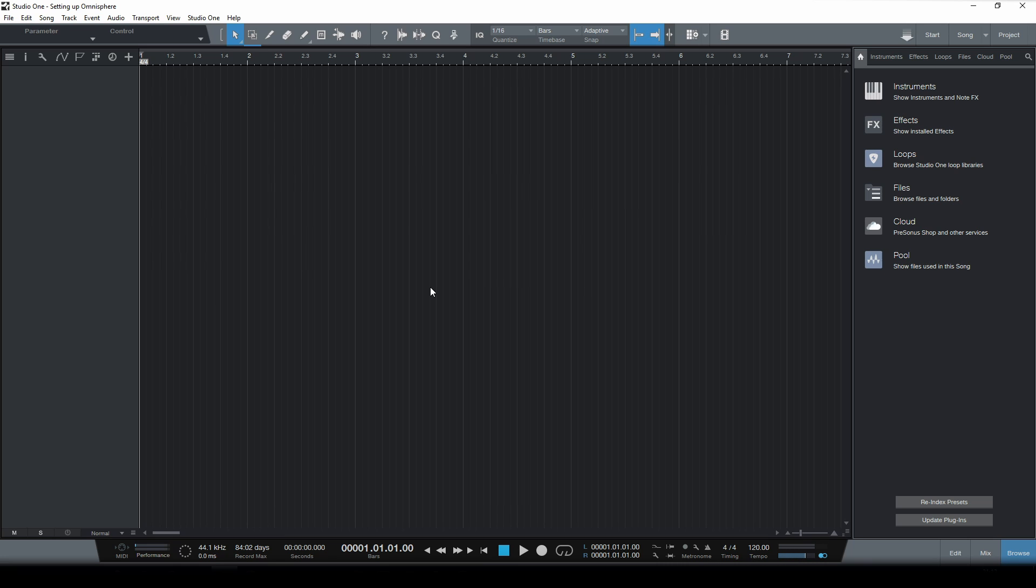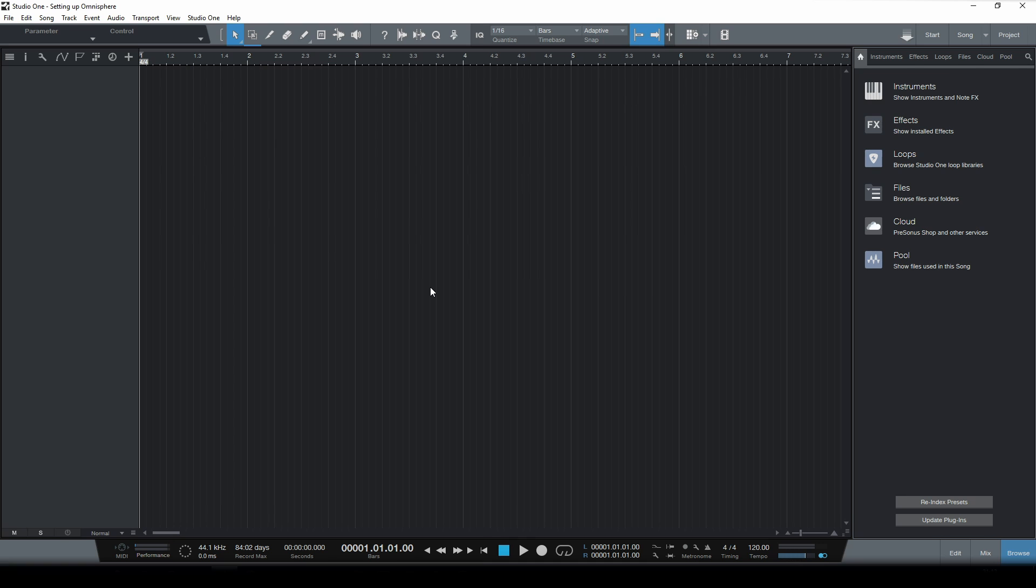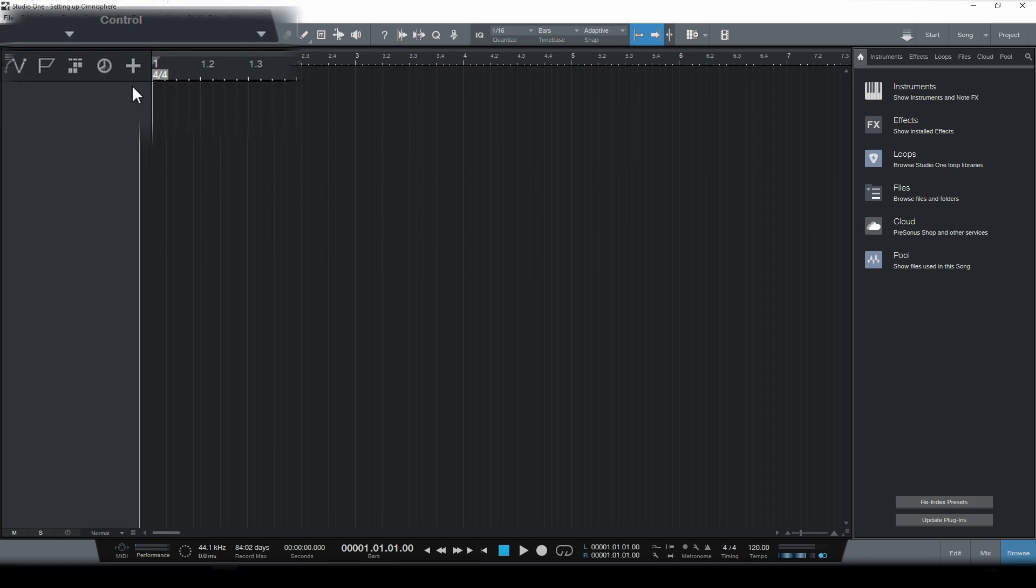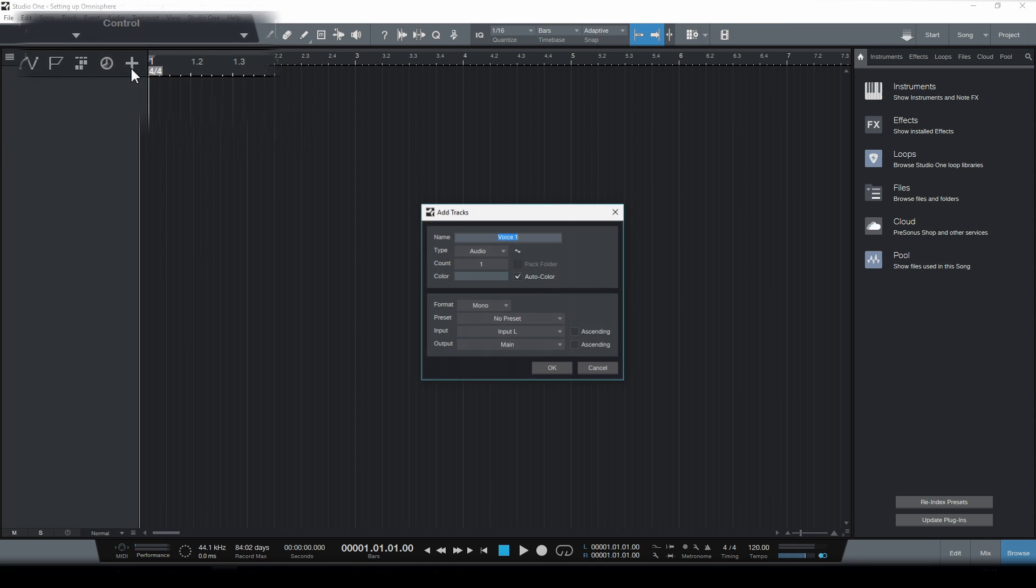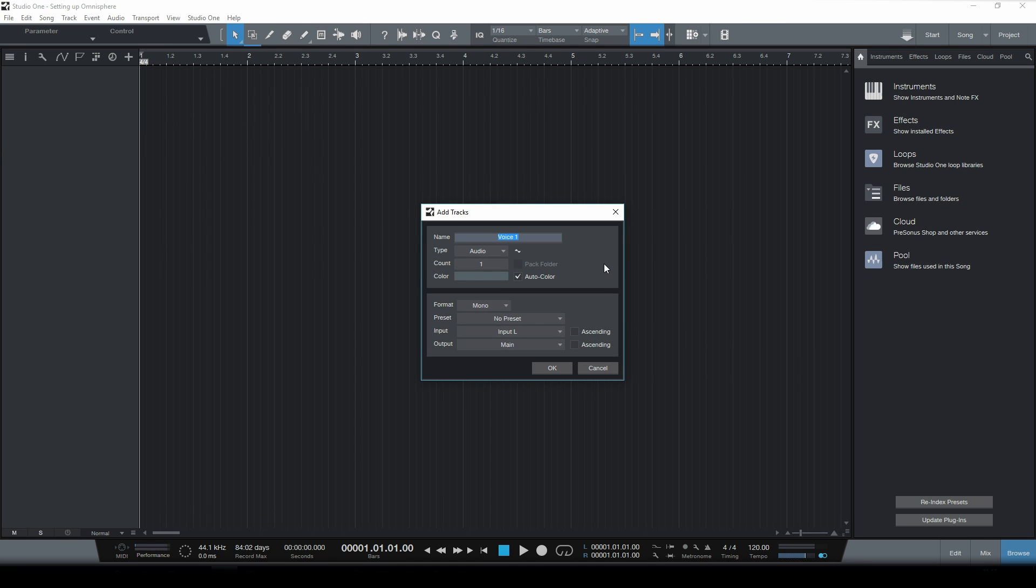The first thing we need to do is create some tracks. We're gonna need these tracks to send MIDI data to Omnisphere. One way to create tracks is to go up here to this plus symbol and just click it.